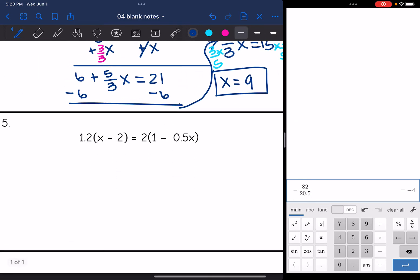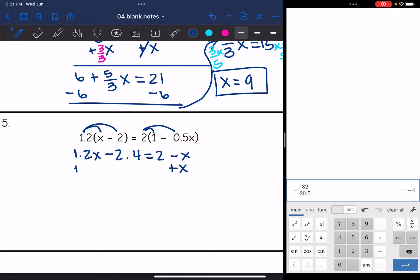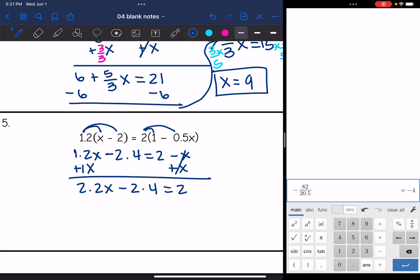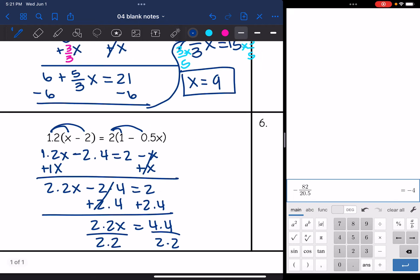Number 5 has parentheses on both sides, so I need to distribute. 1.2 times x is 1.2x, and 1.2 times negative 2 is negative 2.4. On the right: 2 times 1 is 2, and 2 times negative 0.5 is negative x. The smaller variable is negative x, so I add x to both sides: 1.2x + x = 2.2x. Bring down minus 2.4 and it equals 2. Adding 2.4 gives 2.2x = 4.4, then divide by 2.2, so x = 2.